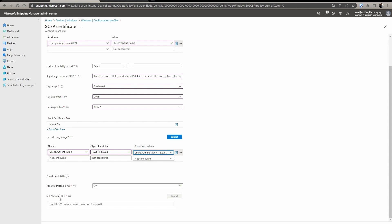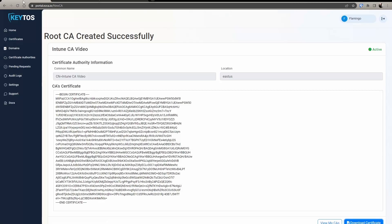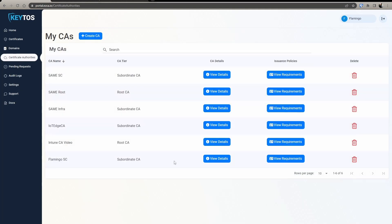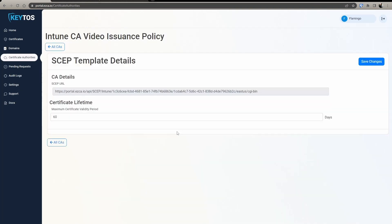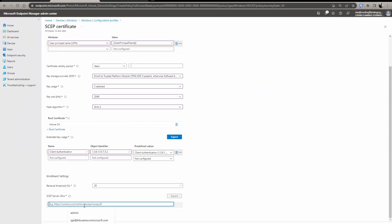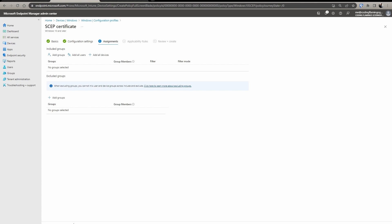And then for the SCEP server URL, we go back to EasyCA, go to view my CAs, click the Intune CA view requirements. We're going to copy that SCEP URL. We're going to save it. And then we're going to go next.